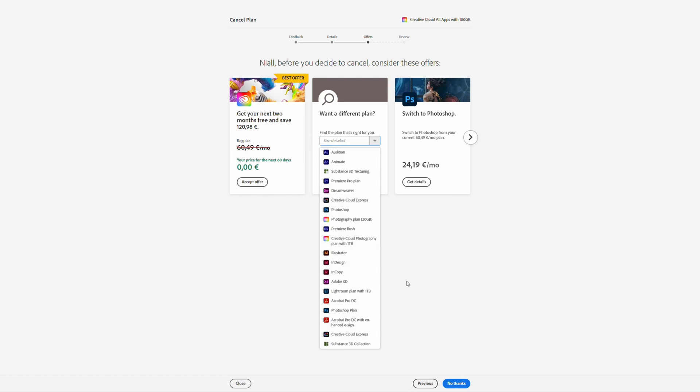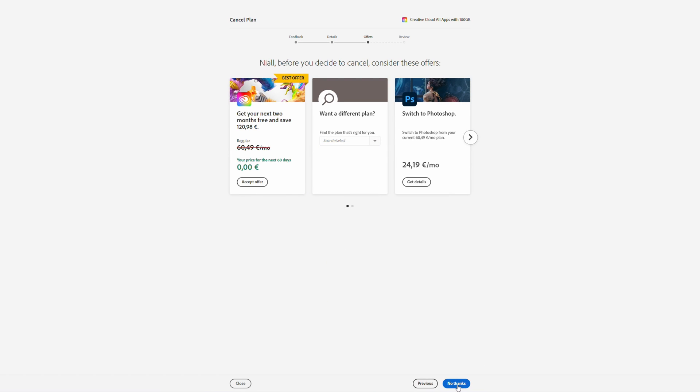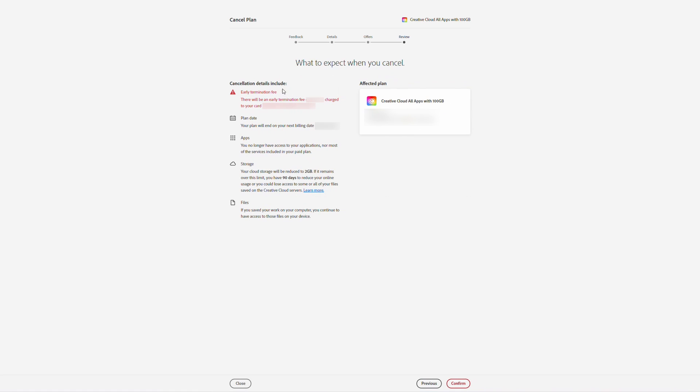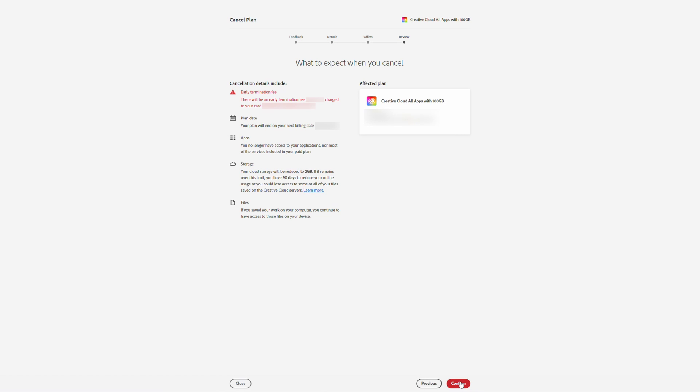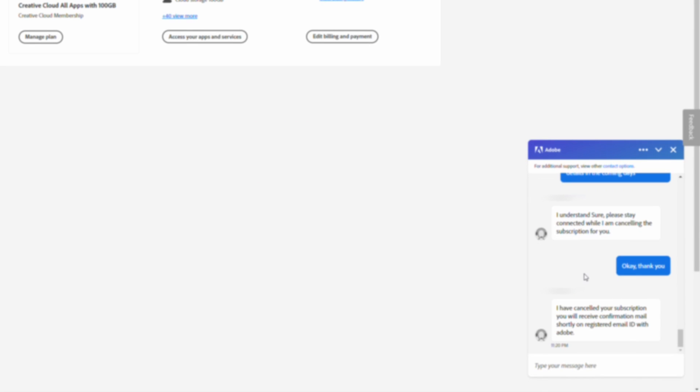Once you're happy with all this, we simply click No Thanks on the bottom right. And then finally under the review page we will get the final details here. It'll mention what plan you're affecting, it'll give you the early termination details if there is any, and it will also mention when your plan will fully end and when you will no longer have access to the apps or the plan that you're losing. Once you're happy with all these details we can then click Confirm on the bottom right and actually close down these features.